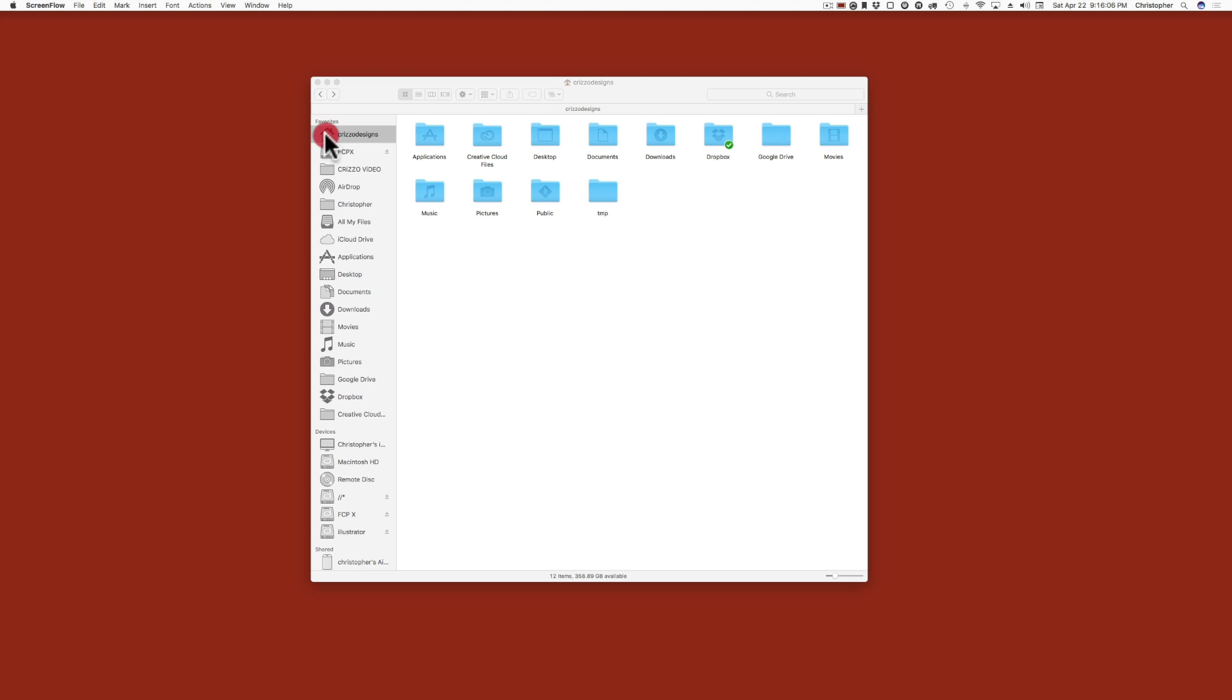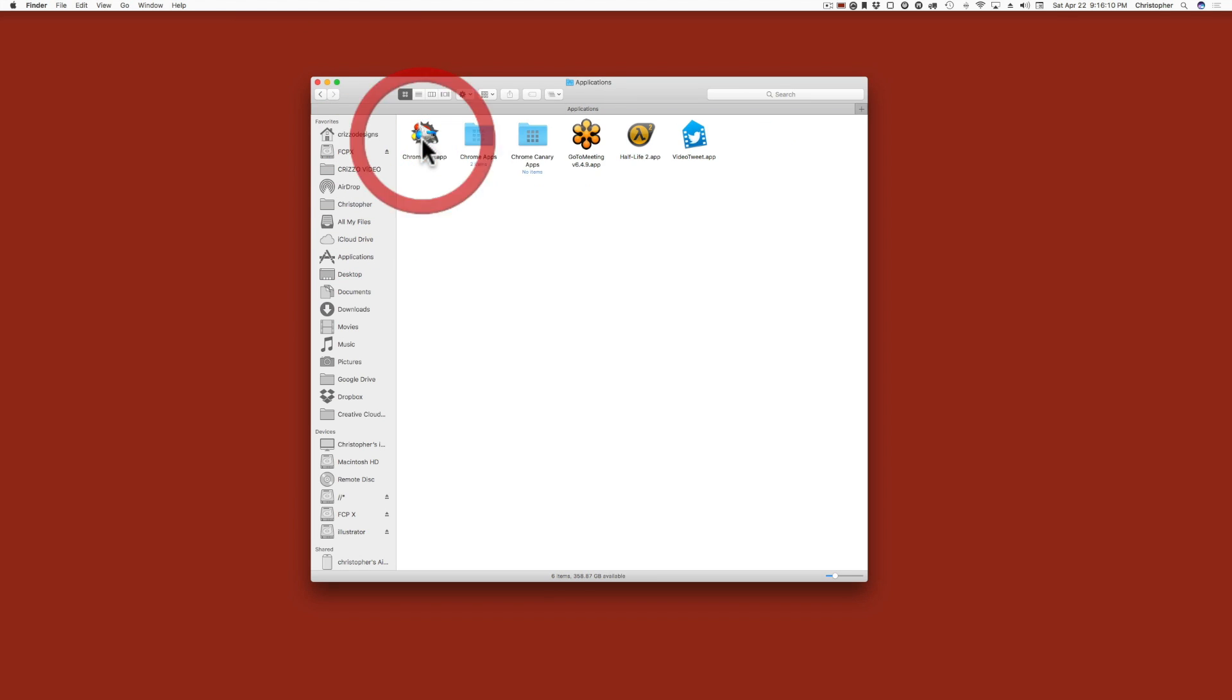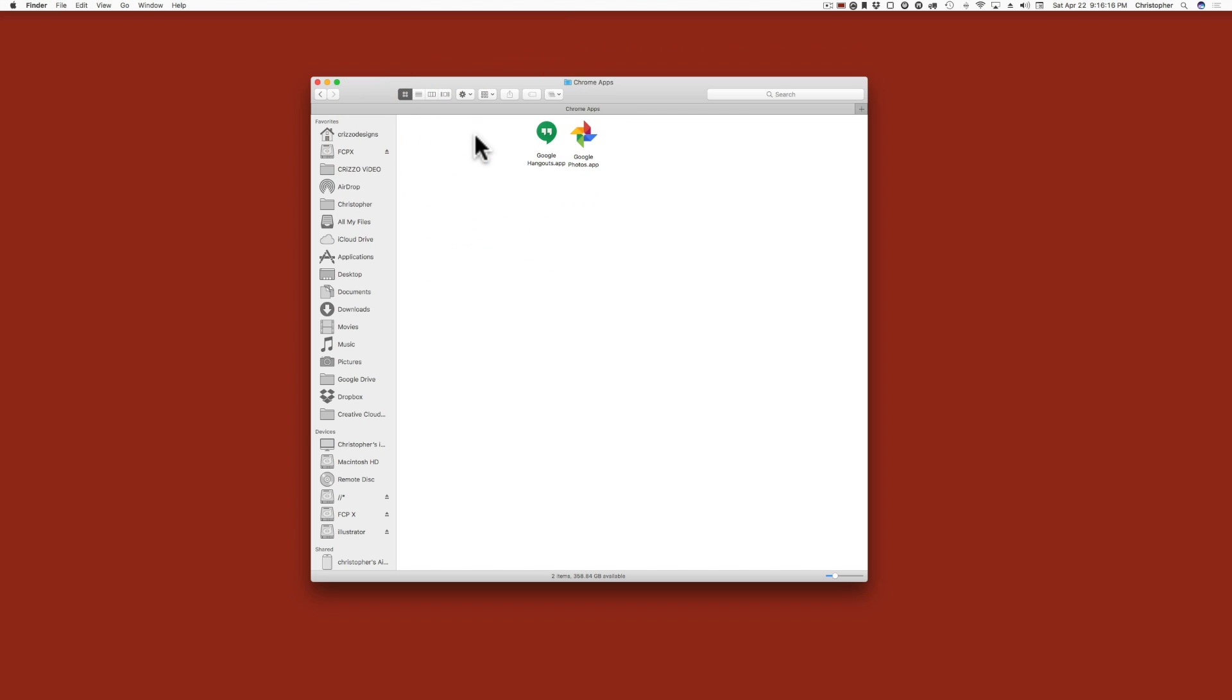And when you click on that, you're going to get this folder here, and you're going to see Applications. Click on that, and when that opens up, you will see a Chrome apps folder. Now double-click on this, and then you will see the Chrome apps that you have installed on your Mac.